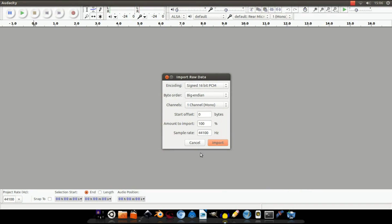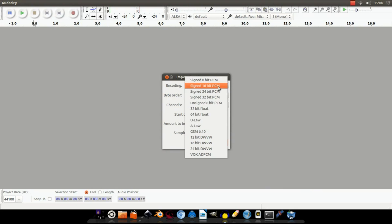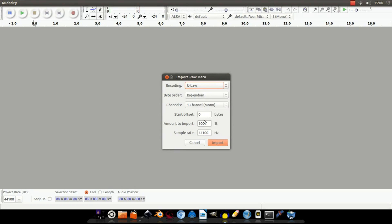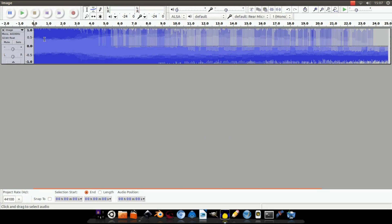Leave everything as it is, except the encoding bit. From the drop down menu, click either ULaw or ALaw. For this tutorial I'm just going to be using ULaw. Import. Just remember which option you picked because we're going to be using it later.